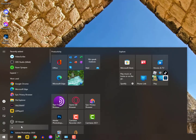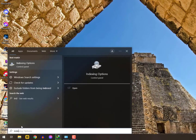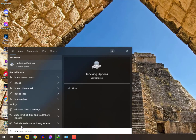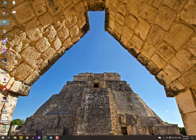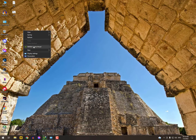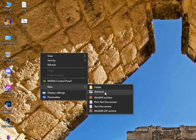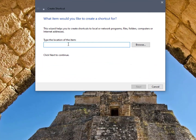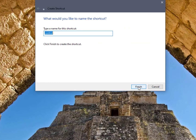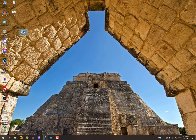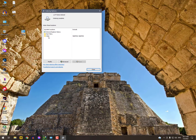If the search bar is not working on Windows 10, the second method is to create a shortcut on the desktop. You need to paste the path of your Indexing Options. Simply type: control.exe SearchAdmin.dll — then give it any name, save it, and that's it.